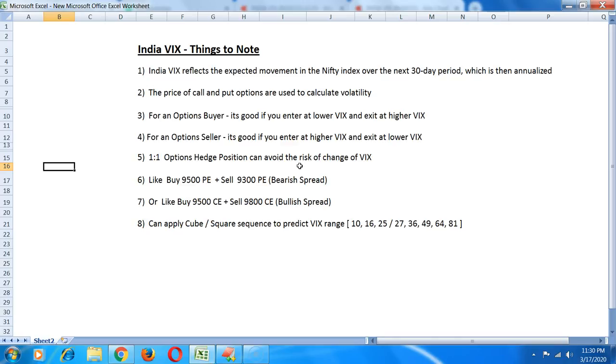This kind of position can help when the markets are extremely volatile because if you trade as a pure option buyer or pure option seller that's probably way too risky. The best of both worlds is to trade a one is to one options hedge when markets have pretty high VIX so that you are not affected by the change in VIX by much.